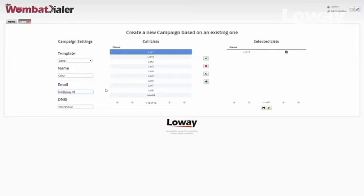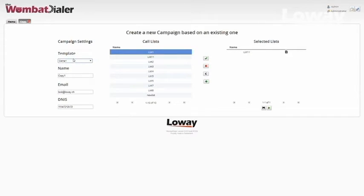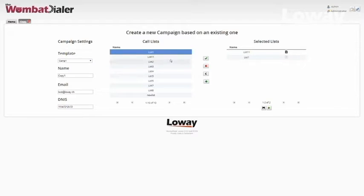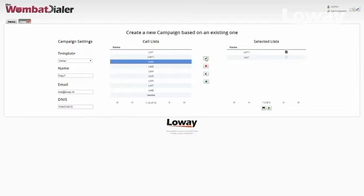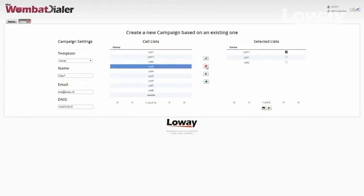As we can see, the panel is composed of three main sections. The first section, where you choose the template campaign, the name, email and the NIS of the new campaign. The second section, a list of all the available call lists that are linkable to your new campaign. And finally, the third section, showing the selected call lists for your new campaign.